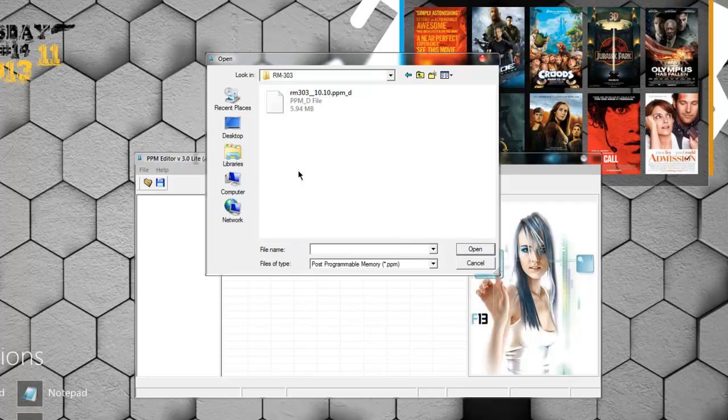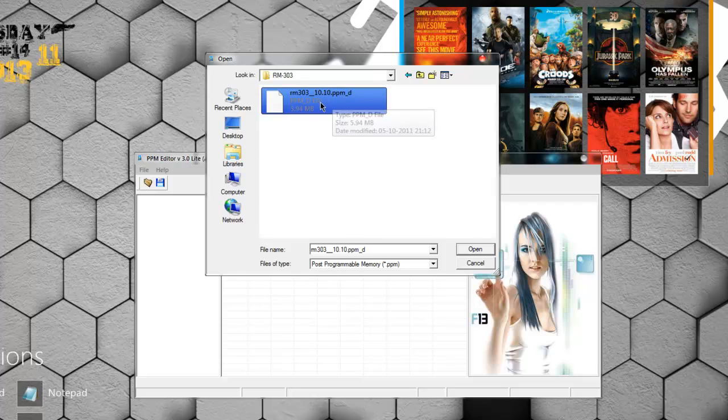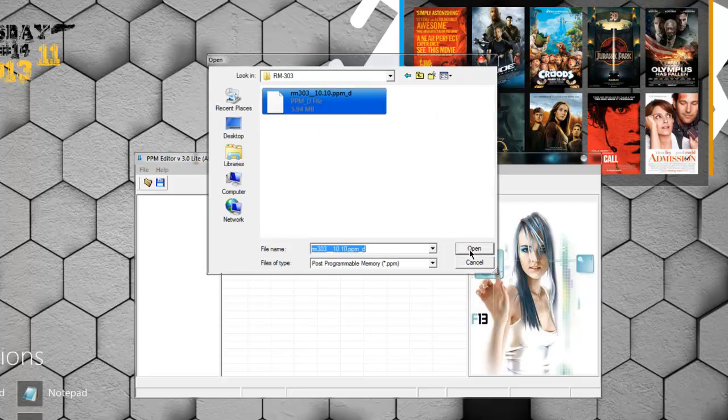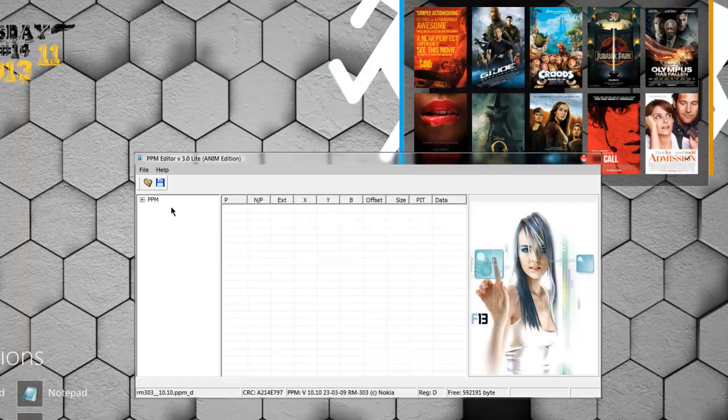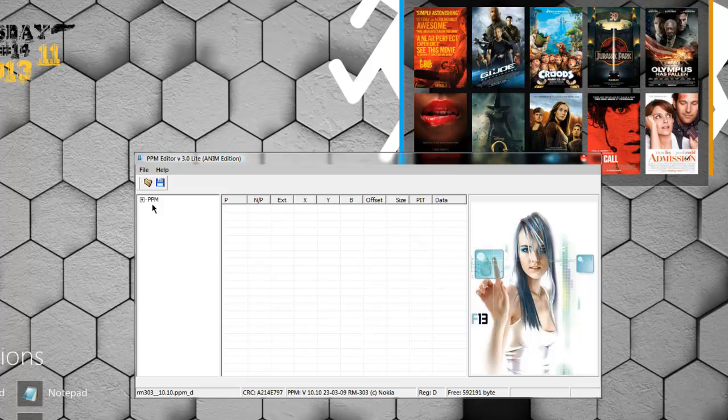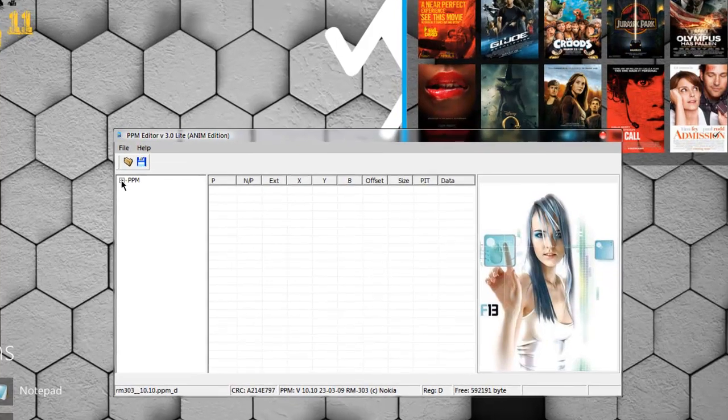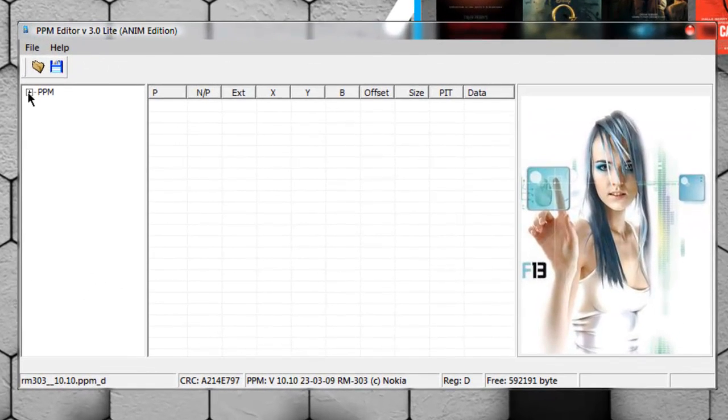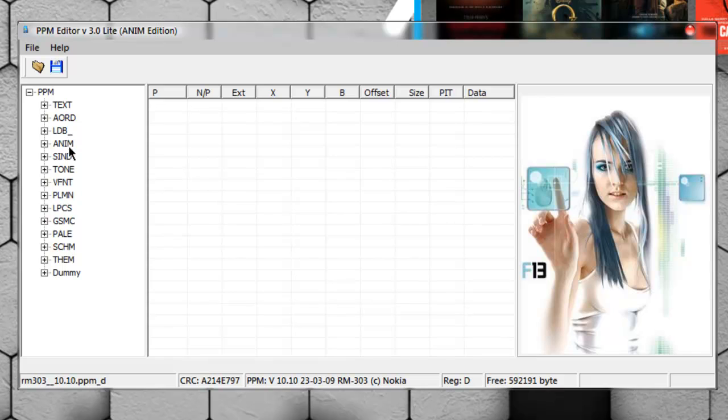Open that, and inside you will find a PPM file. Click open here, and once you click open, the PPM will be loaded. Click this plus button.